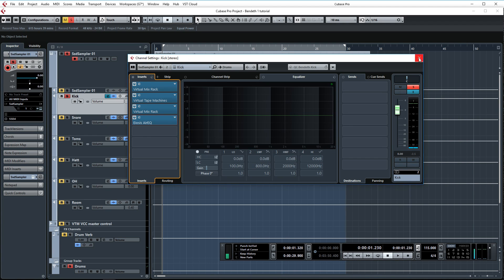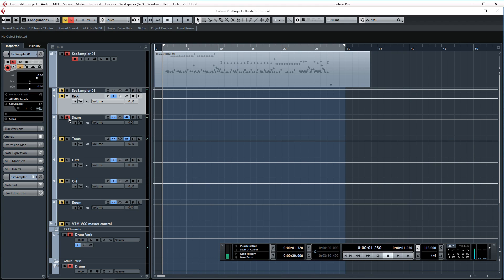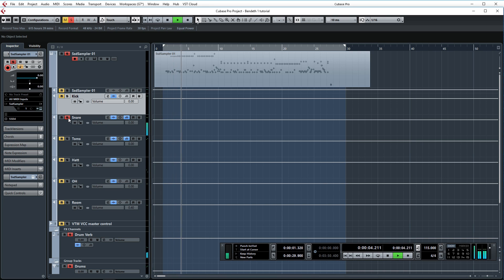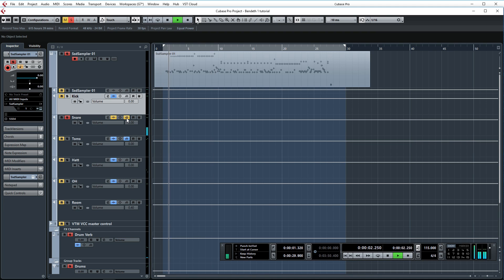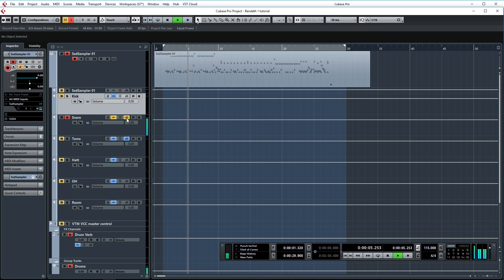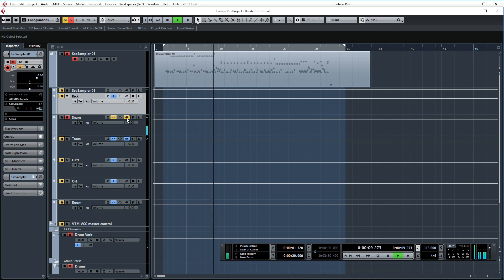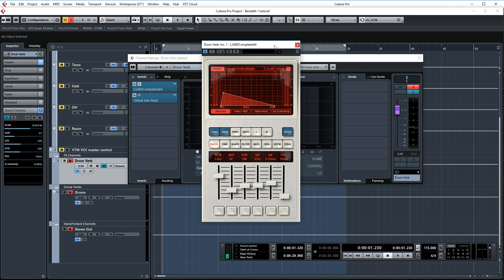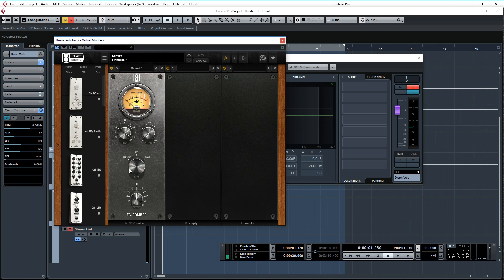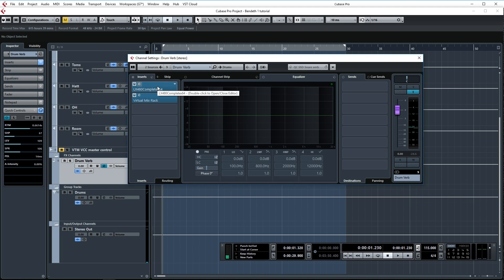That's all for the kick drum. Let's move on to the snare. Let's solo it and take a listen. And now without processing. Okay, so I'm sending the snare drum to a drum reverb and I'm using LX 480 just adding some room to the snare. And after that I have a Bomber setup. The mix knob is set at 100% and this is also being sent to the drum bus.